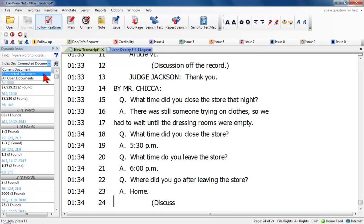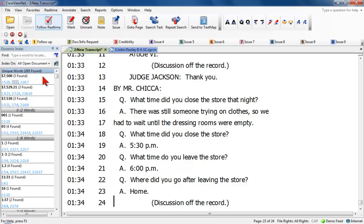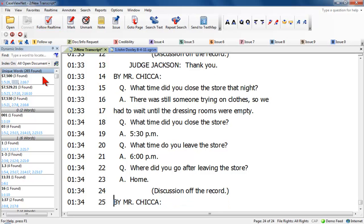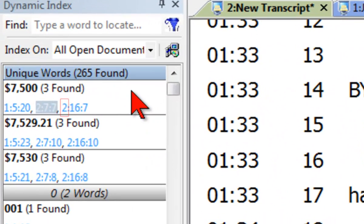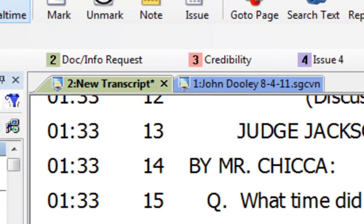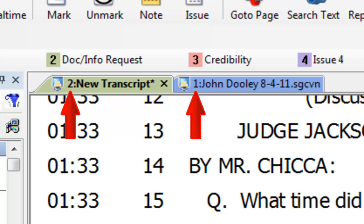When set to All Open Documents, it will display the Dynamic Index for the real-time session transcript, if applicable, along with all other open transcripts. Consecutively assigned numbers identify each open document. The Dynamic Index displays the document number followed by the page and line reference number. The file tabs display a number followed by a colon to identify the Dynamic Index reference.